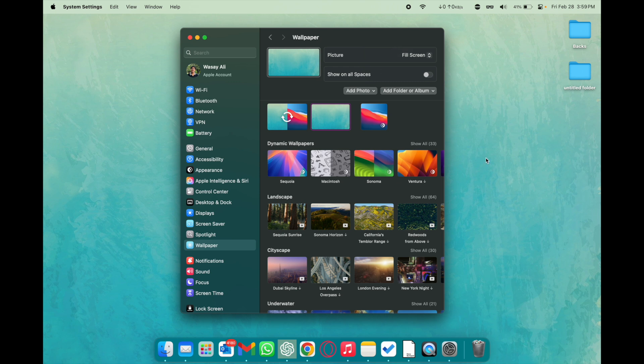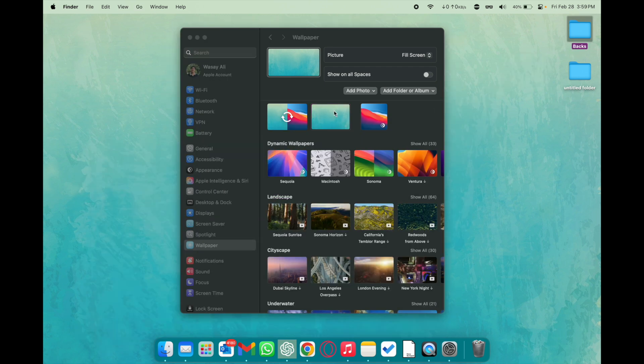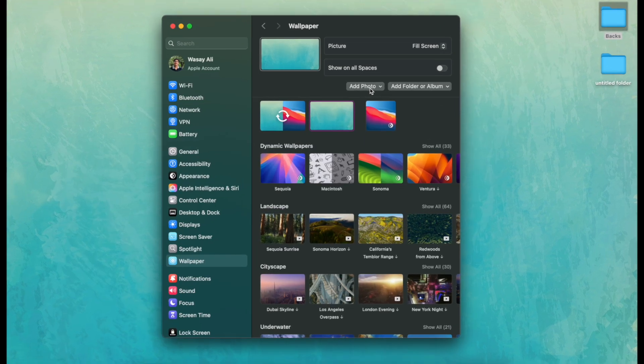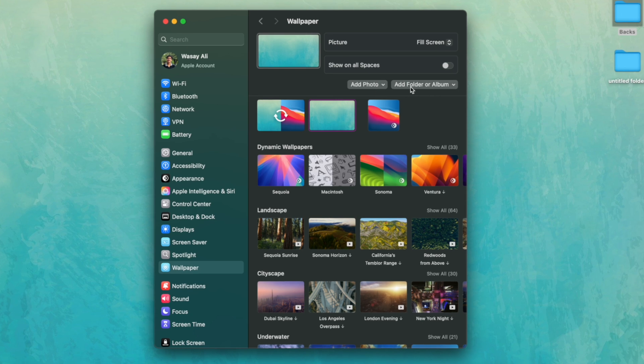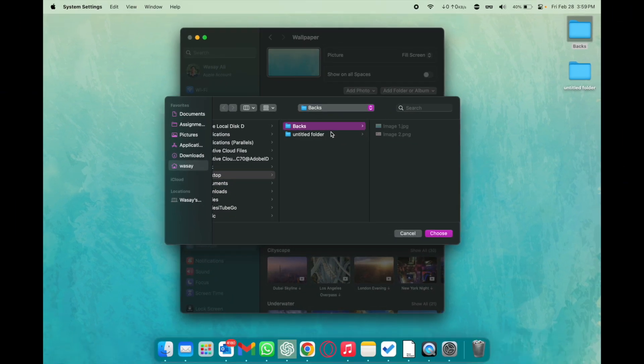Lastly if you want to have multiple images being shuffled on the background you can also do that. First of all make sure the multiple images are in some folder. After that you're going to click on add folder or album, click on choose folder, select your pictures folder, click on choose.